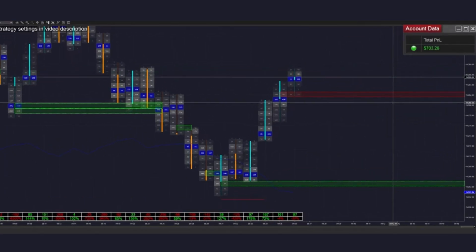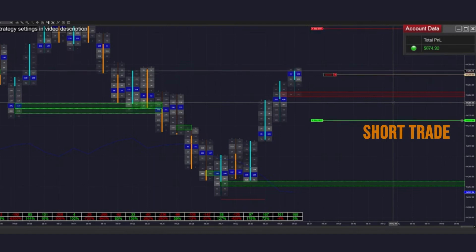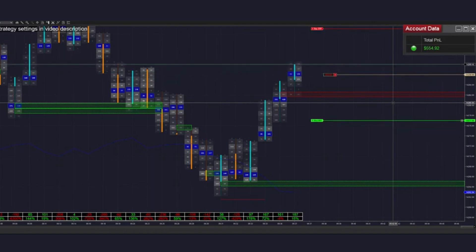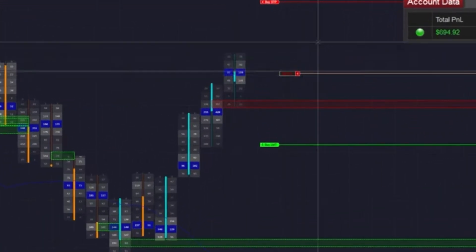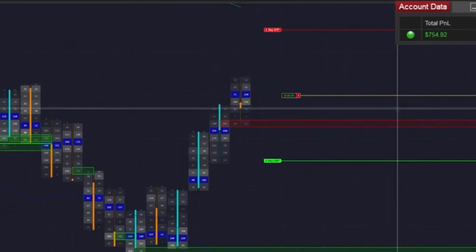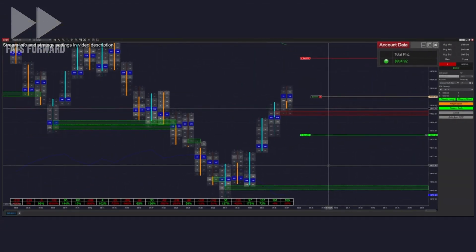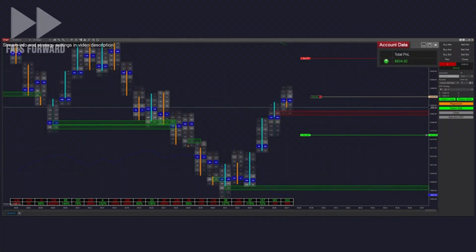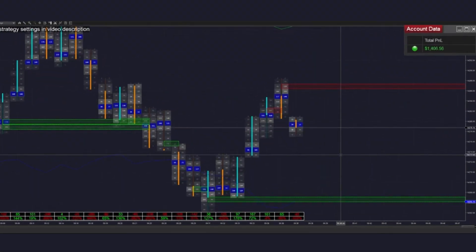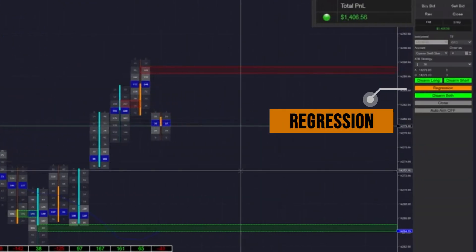That's pretty great — we got an easy fill on the first trade at 703, and then we just got our second fill into a short trade a couple of seconds after. We saw a long imbalance form and that put us into a short trade. Of course we're going to be queuing up, arming it in both directions. As I am trading midday, volatility is going to be a little bit lower than at market open or power hour. Another pretty simple fill there — we're trying to take advantage of this chop, so we're leaving it in regression mode.